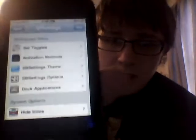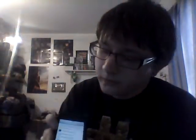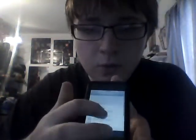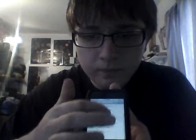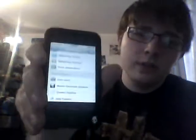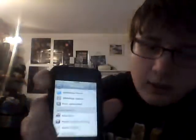It will give you this list of your applications. What you do is you scroll through them and it has an on and off switch. You just turn on the ones that you want.